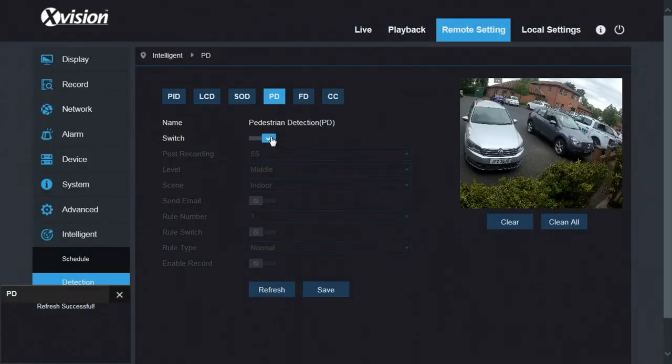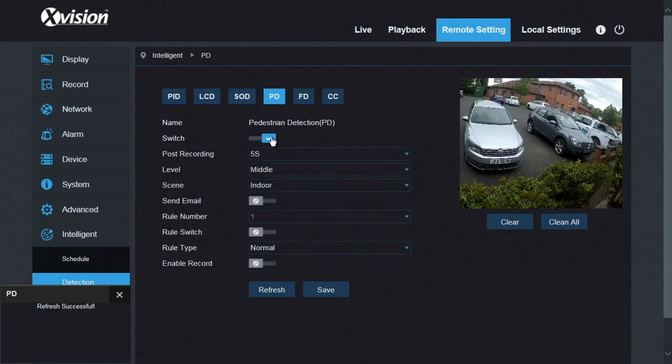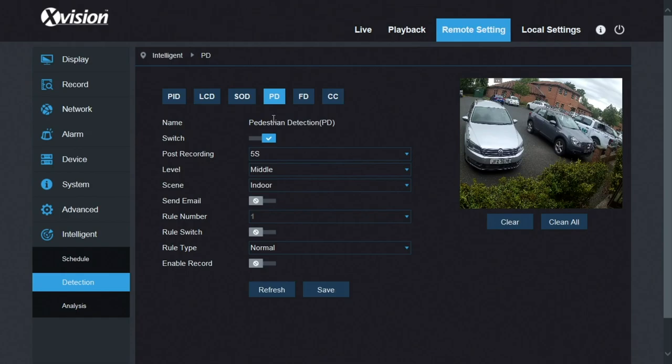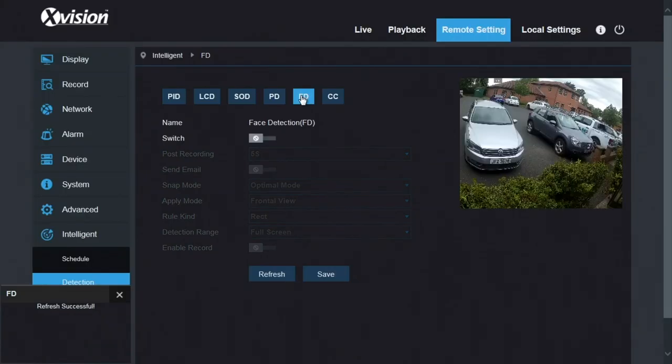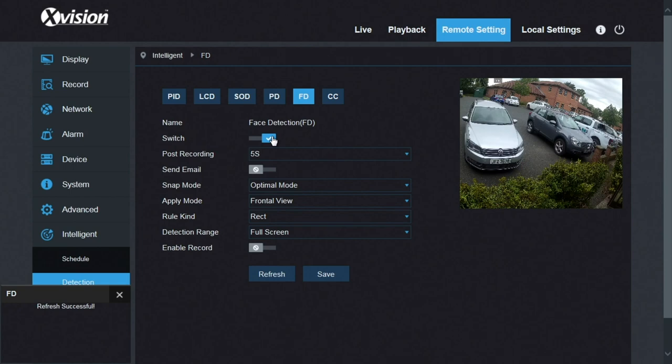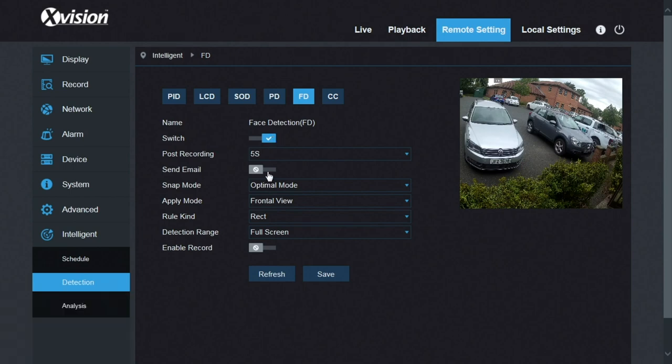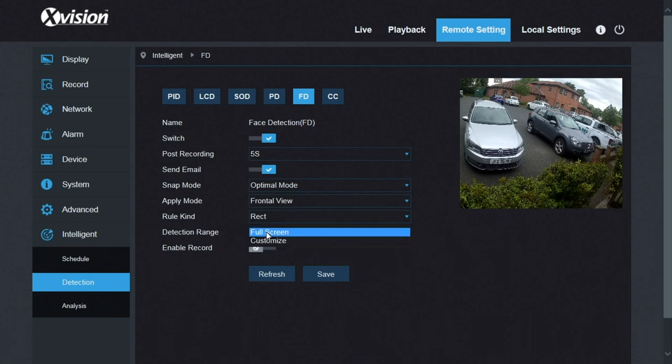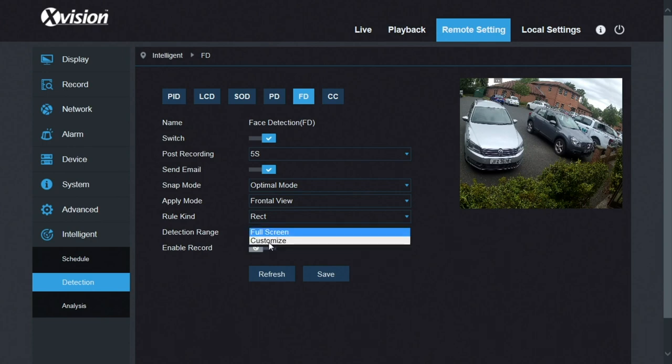Pedestrian detection. This looks for people walking and will send emails, notify you if anyone's walking down the area you've marked out. Face detection, a new feature. This will look for faces and start recording, send email, that sort of thing. You can customize whereabouts it's looking for faces as well.